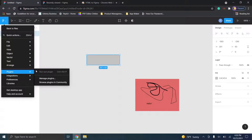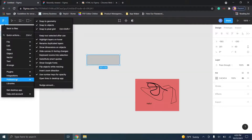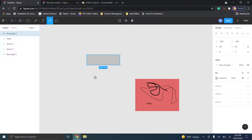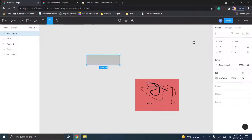You can run plugins, check integrations and preferences — there are a lot of options. This is an incredibly powerful tool for something that's web-based. Another cool thing is that if you share the prototype with someone, they can actually see you editing in real time, which is really useful.